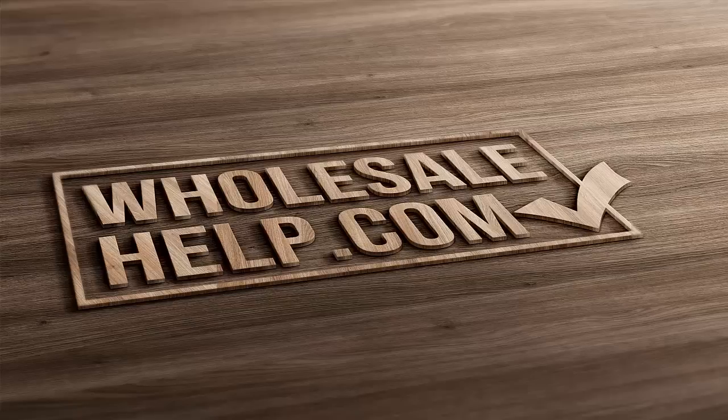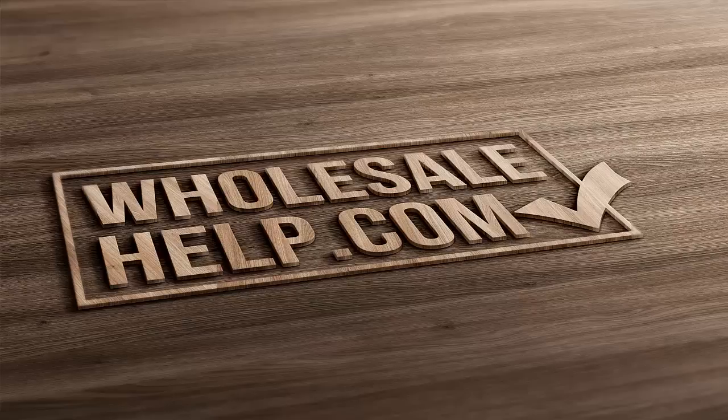Good morning, good afternoon, good evening. This is Andy from Wholesale-Help.com and welcome to another tutorial video.